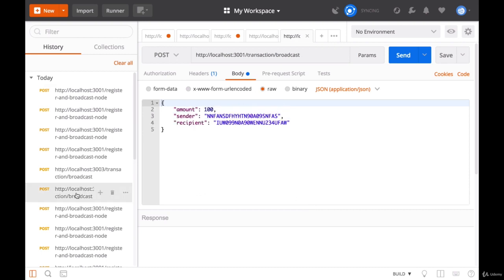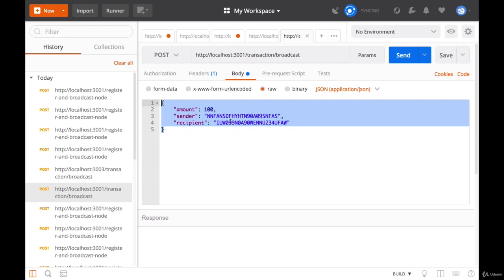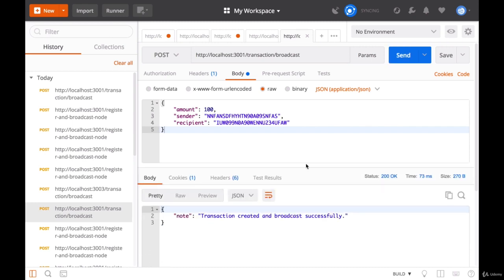We want to hit our transaction broadcast endpoint and start by hitting our first node on 3001. We want to hit the endpoint transaction slash broadcast. All we want to do is send in some data as a transaction. I have some leftover data here from a previous transaction — you can fill in your own data, it just needs to have the amount, sender, and recipient. Once we have our transaction data, let's send this request. We got the note that our transaction was created and broadcast successfully.